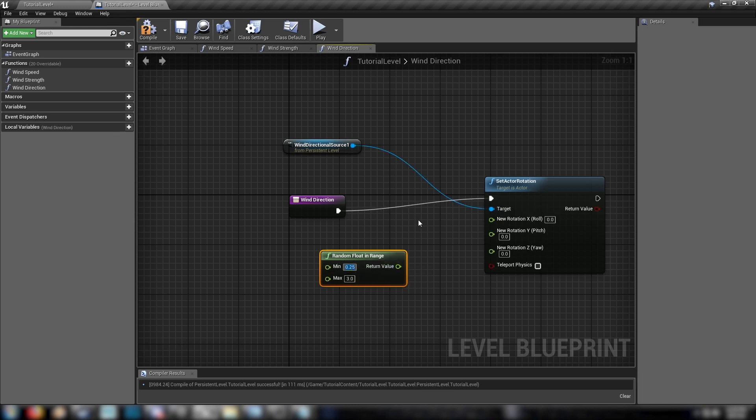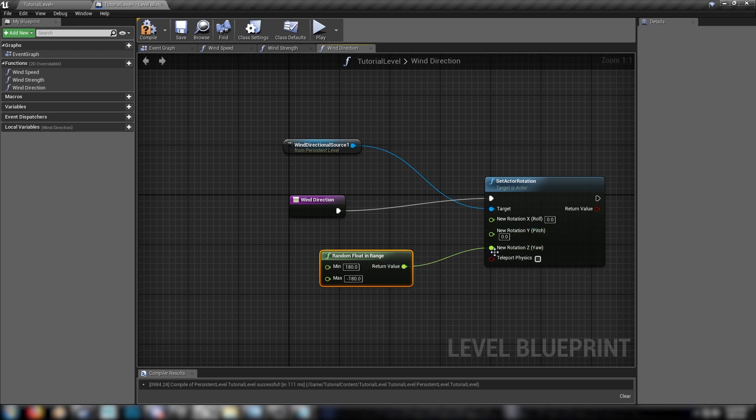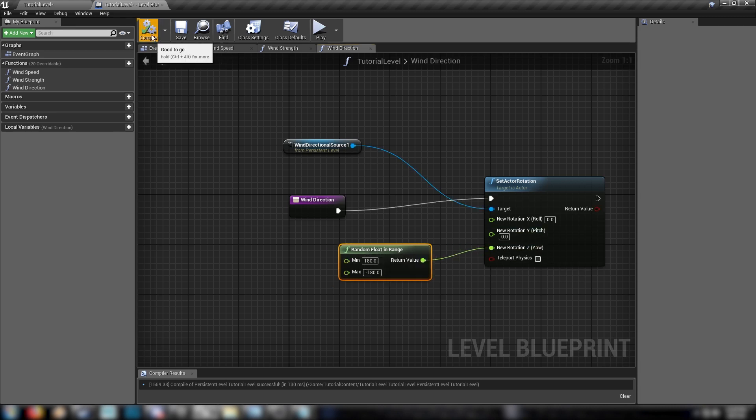And as for this, so the range of rotation in Unreal Engine goes from 0 to 180. And then in the other direction, 0 to minus 180. So if we go for values between 180 and minus 180, we'll get that full range of rotation. So that's all done.